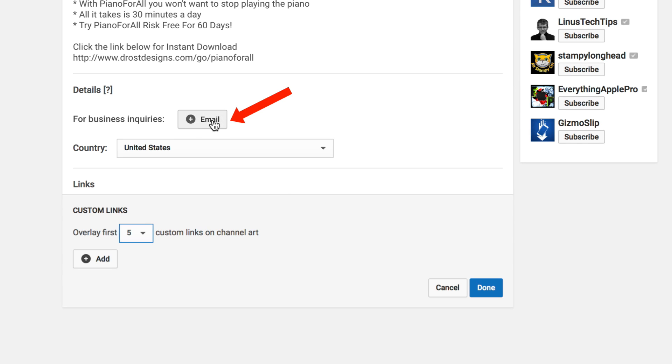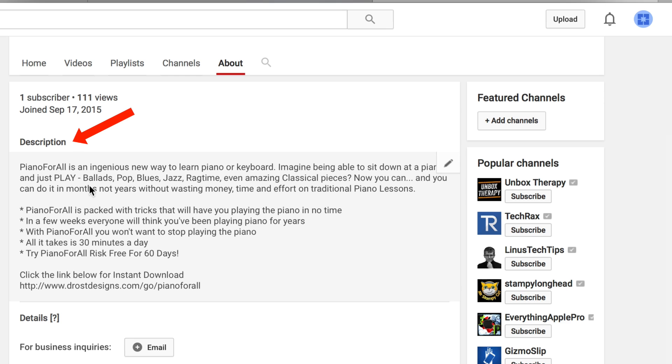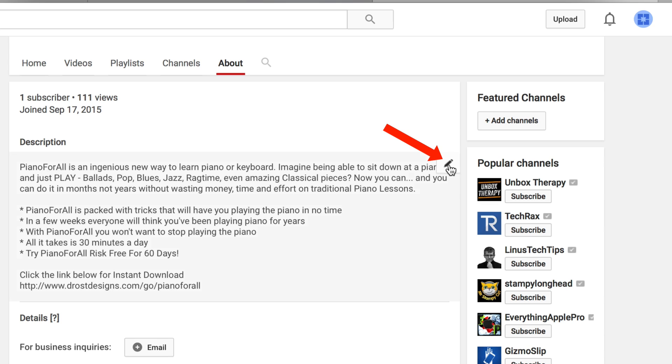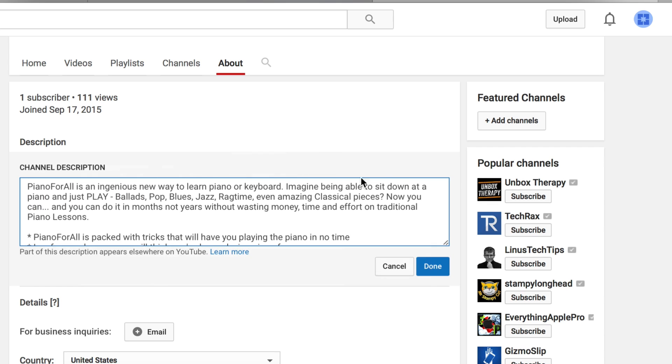You can set up an email address and also set up a channel description. Hover over the pencil icon and you can change the description.